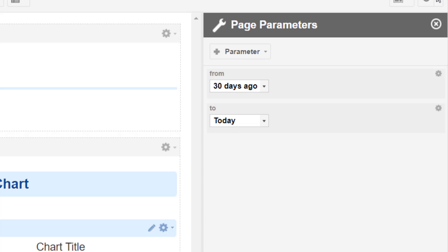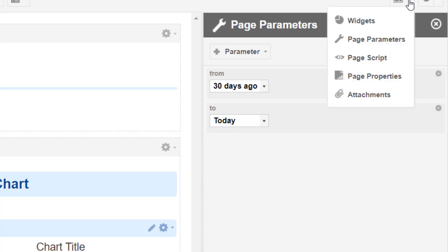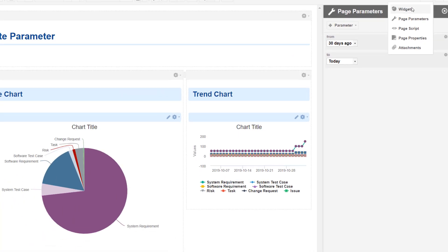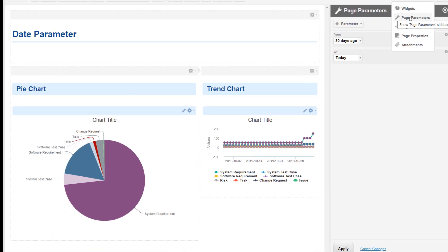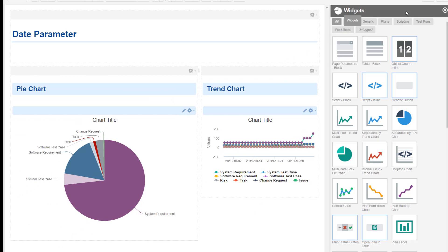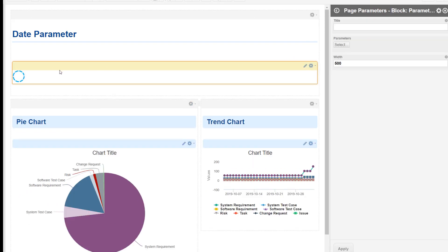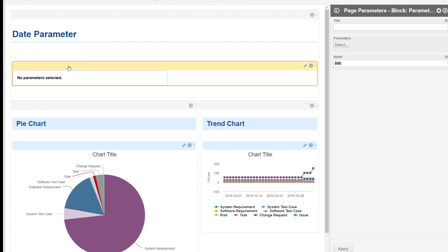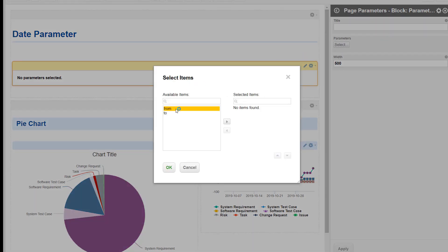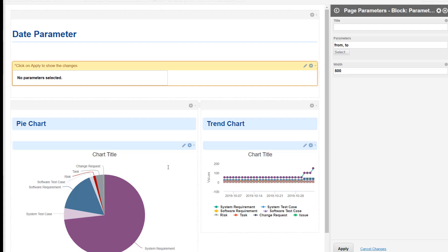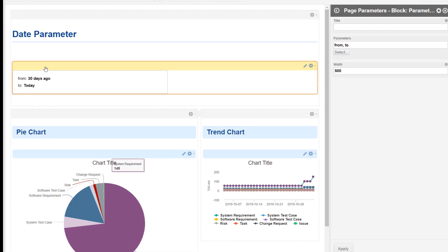Now we need to allow the user to enter the values, so we will add a page parameter block. That widget allows us to select which parameters can be entered by the user.